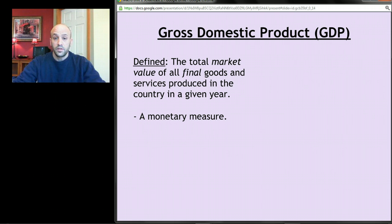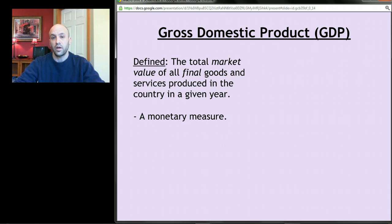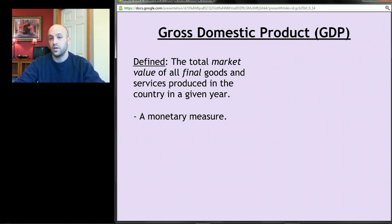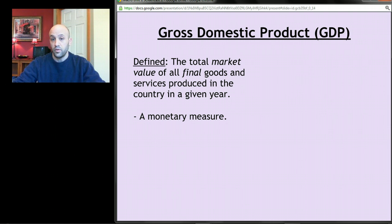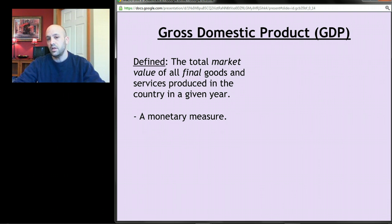The measurement economists have come up with to capture how well we're satisfying our needs and wants is called gross domestic product, abbreviated GDP. The definition of GDP is the total market value of all final goods and services produced in a country in a given year. The key terms are market value and final goods and services. Market value means a monetary measure — a dollar figure — so GDP is measured in dollars.